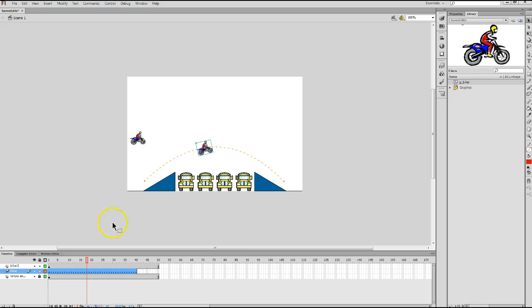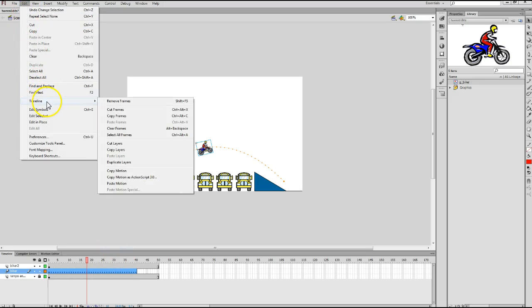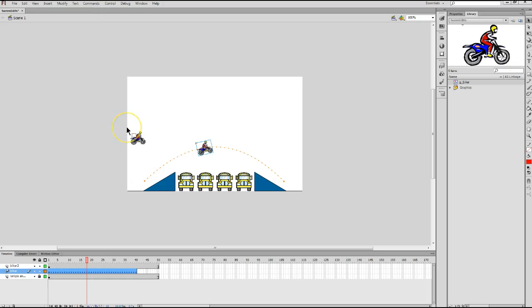So, I can actually just copy all of these individual key frames right now by going to my Edit menu, highlighting Timeline, and then choosing Copy Motion. And that copies all of those key frames that are on the Biker layer at this point.